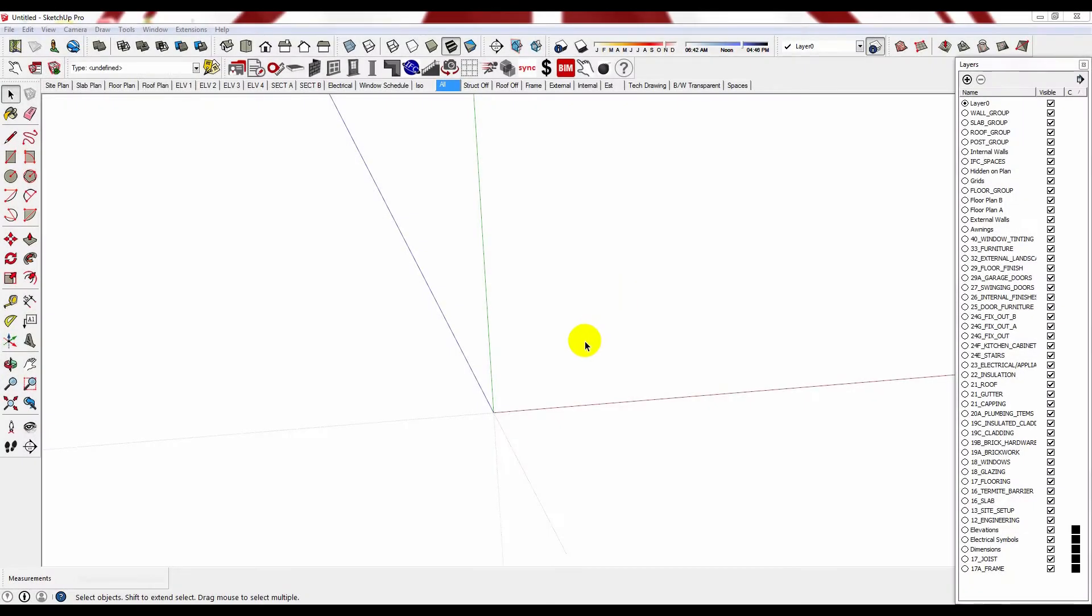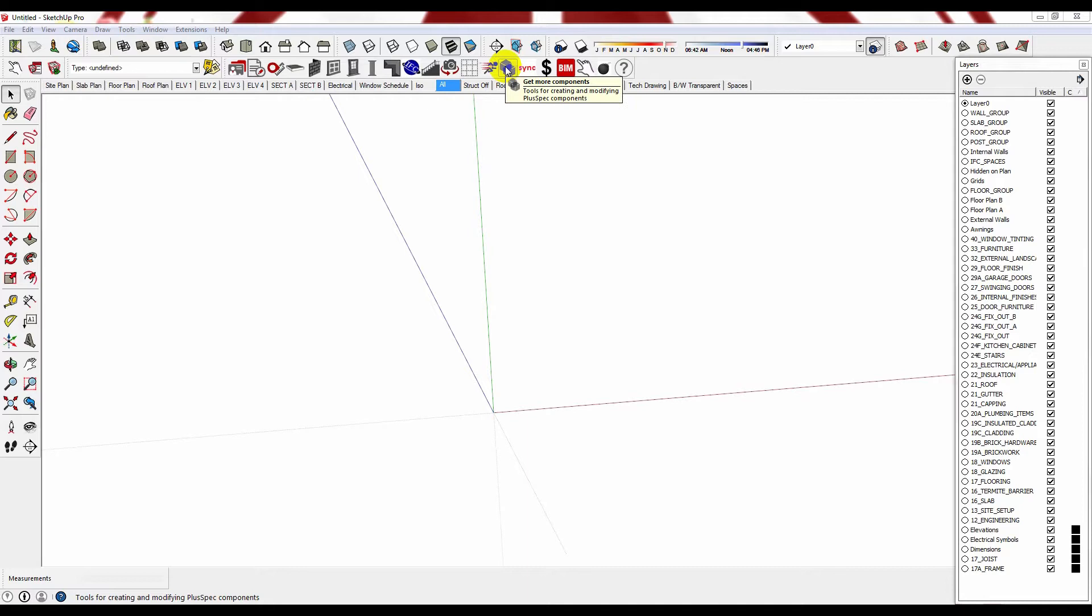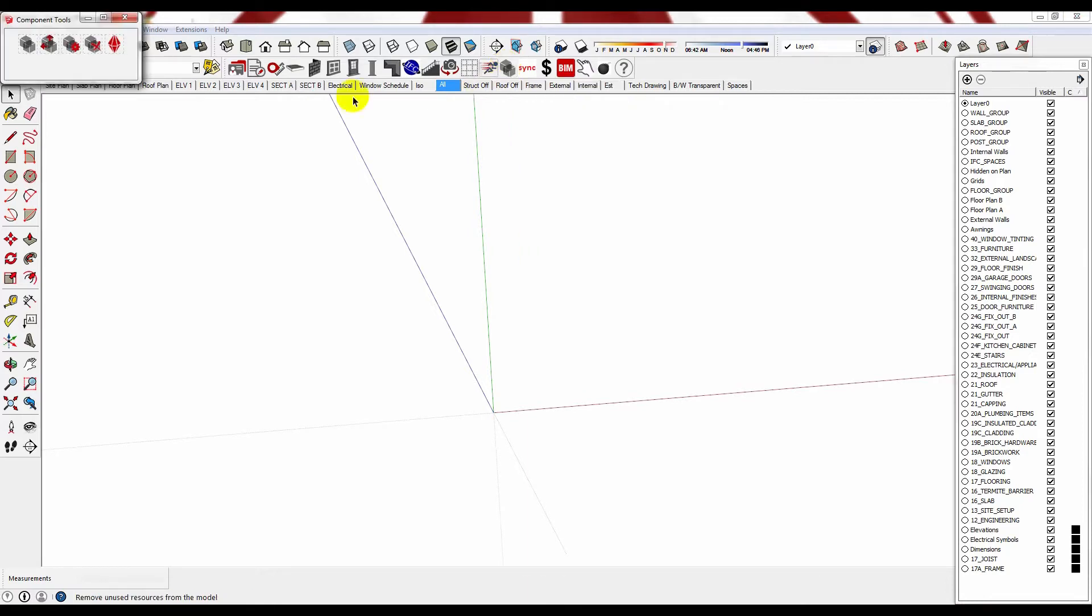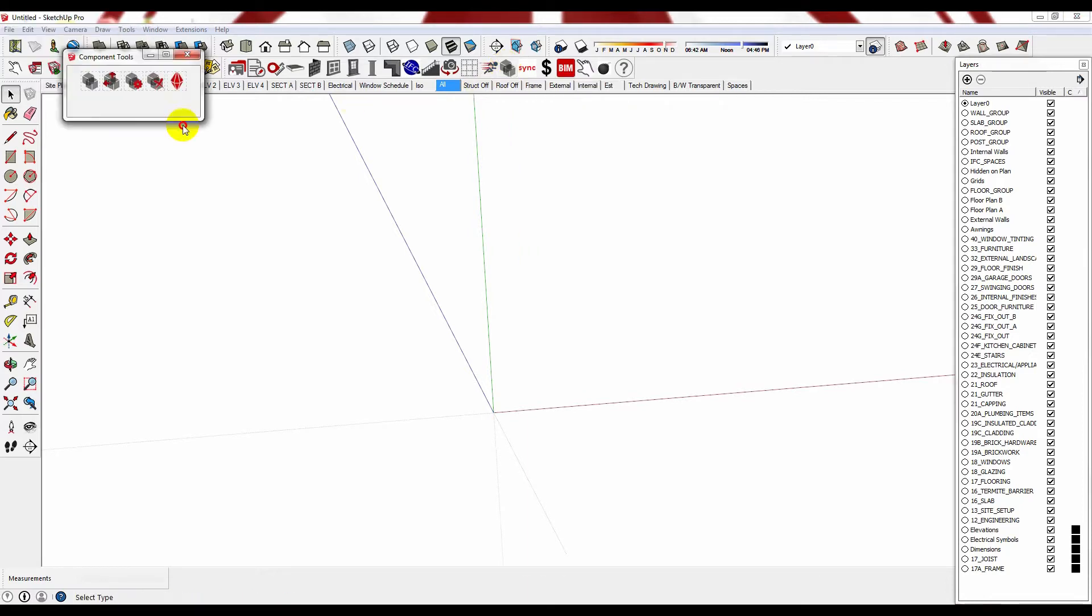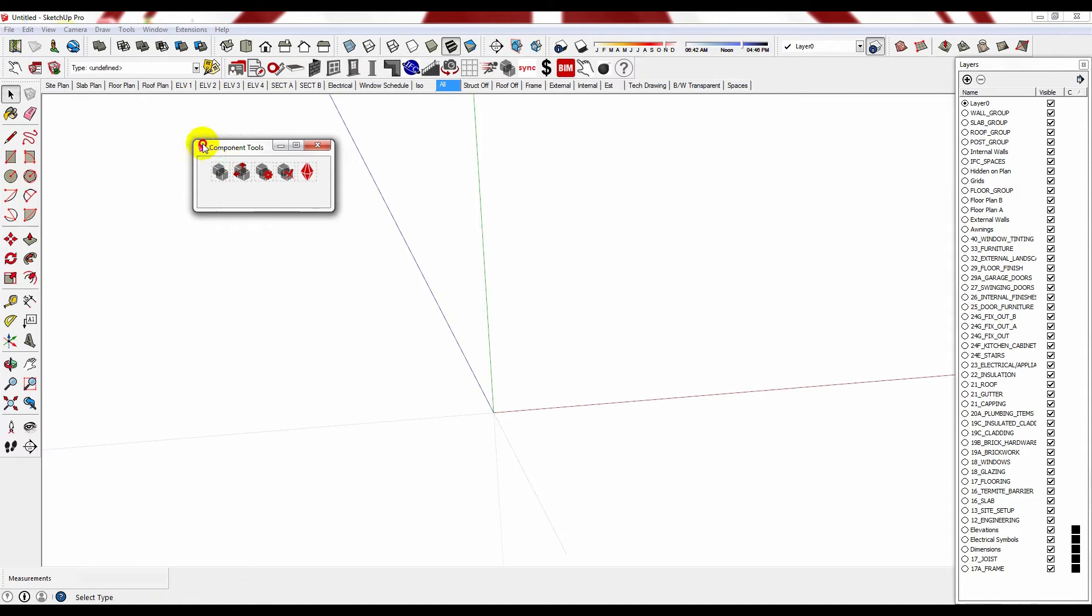Hi, let me show you how to generate room layouts using the new component tool. Previously when you clicked on the component tool, it took you straight to the RubySketch library. Now when you click on it, it will bring up a component toolbox.